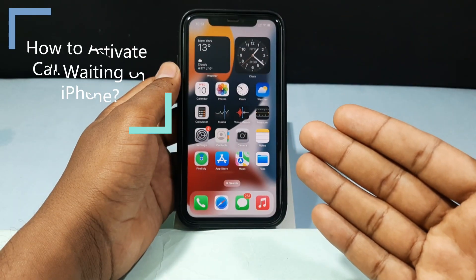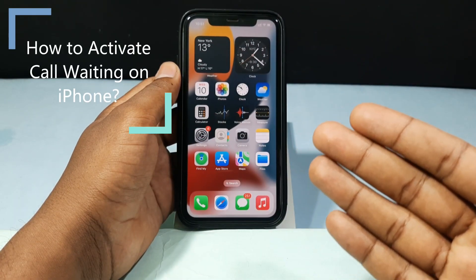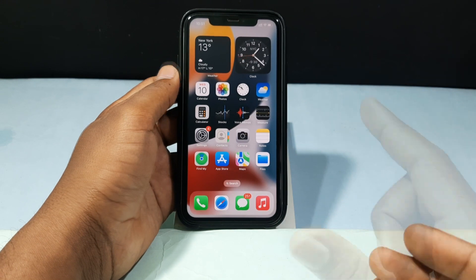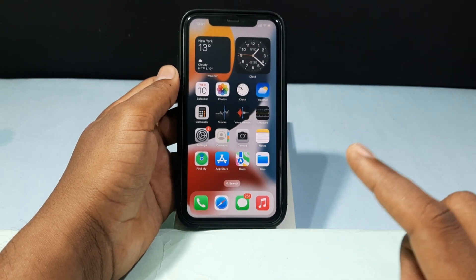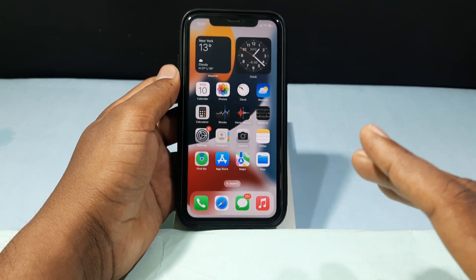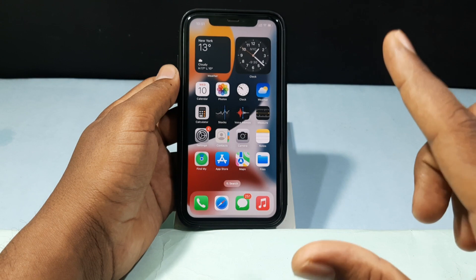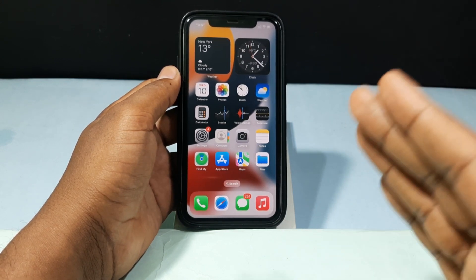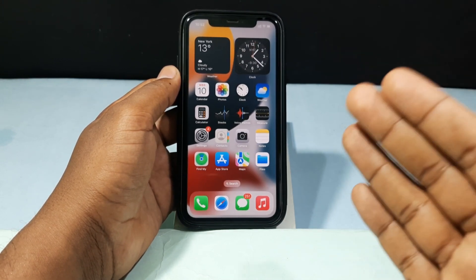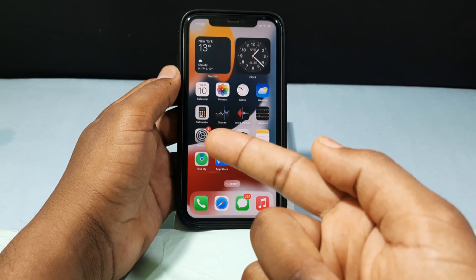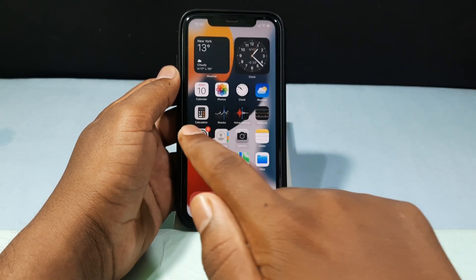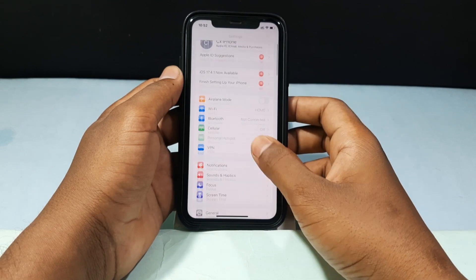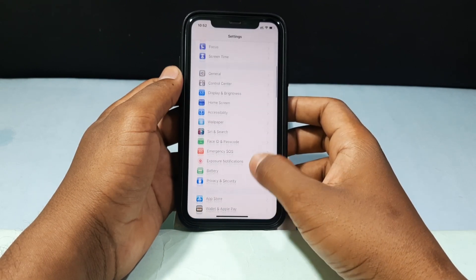In this video I am going to show you how to activate call waiting on your iPhone. Don't skip any part — watch this video till the end because this is going to be a complete video. First, you need to turn on call waiting on iPhone. For that, just open your Settings app, then scroll down and open the Phone app.